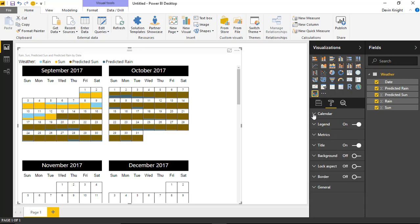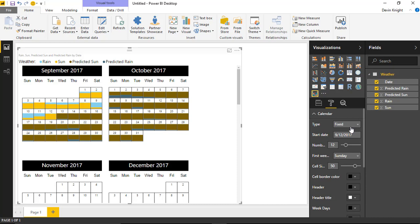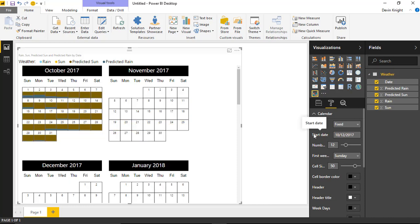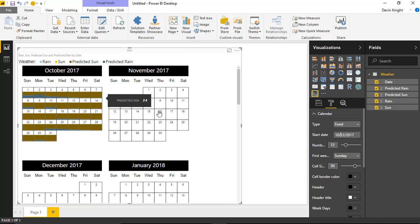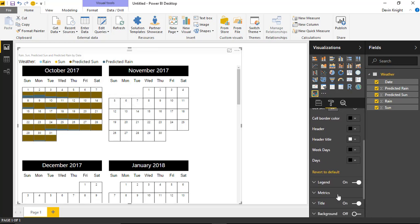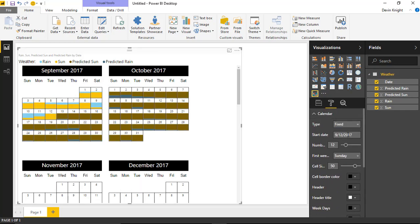Under the Calendar section in Format, there are a couple of options for the type of calendar. There's the Fixed Calendar, which is what we're looking at now — it always defaults to the current date. You can change the start date if you want, and the calendar will shift to show just that month, such as October instead of September.